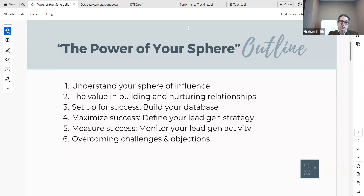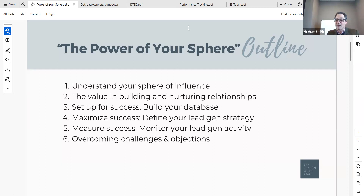We're going to set you up for success for building your database. If you've already built a database, maybe this will validate what you've already done or give you a couple of new pointers. Maximum success — define your lead gen strategy. We're going to talk exactly about what we're doing, what our strategy is for talking to these folks, how do we monitor it, how do we track it. This is the big thing that realtors often fail at, myself included, for many, many years of my career.